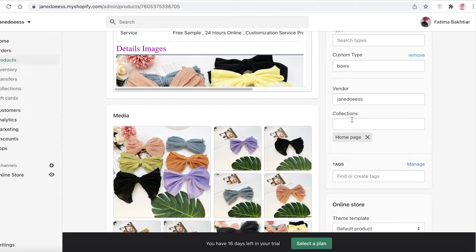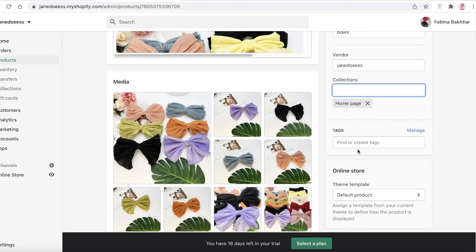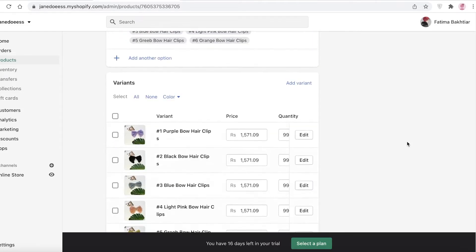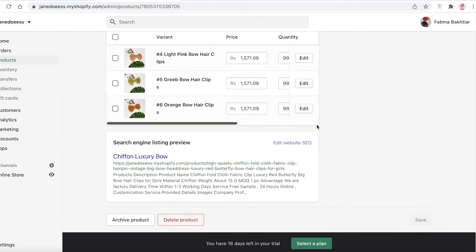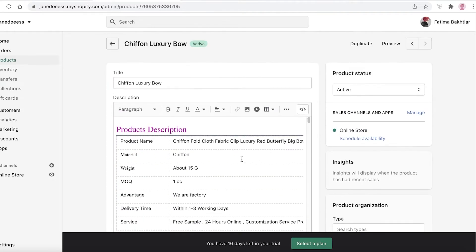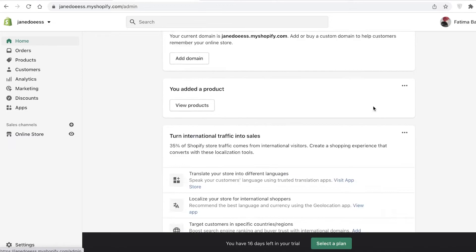If you go into your products, in the Collection section you can see I've added it to the home page, but you can also add more pages. Go onto the Bows collection and add that as well — you can add as many variants and options as you want for your product.